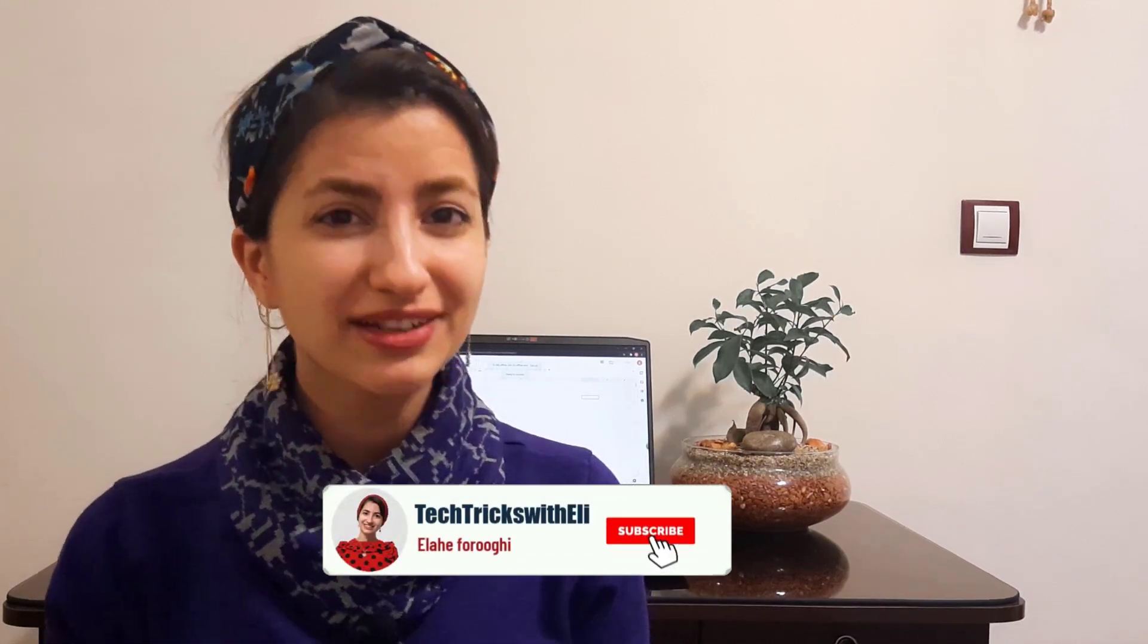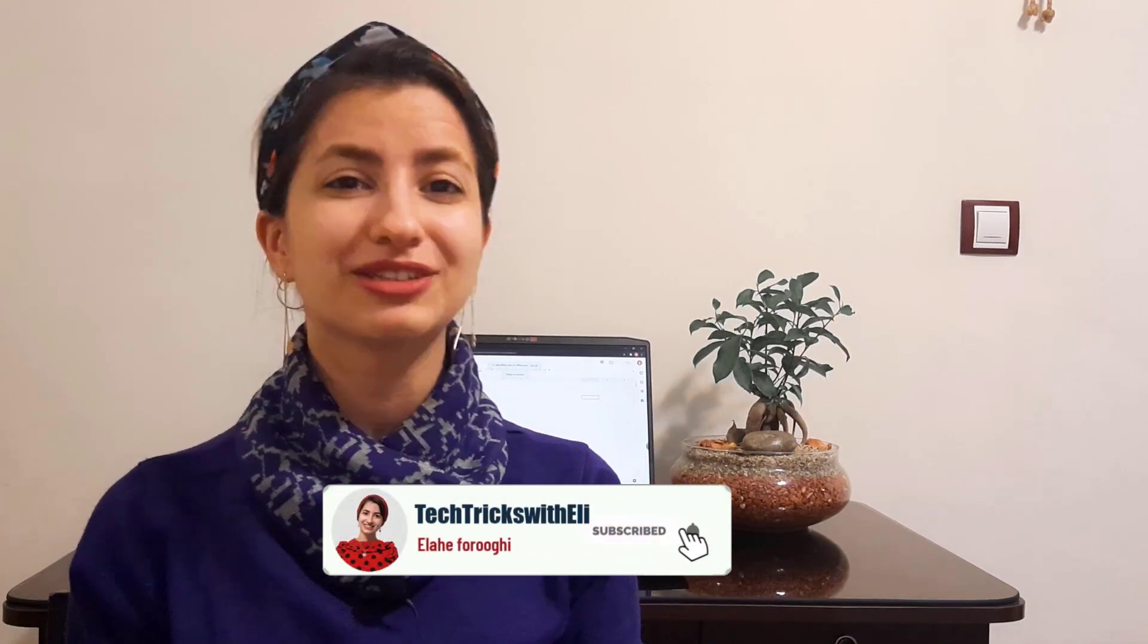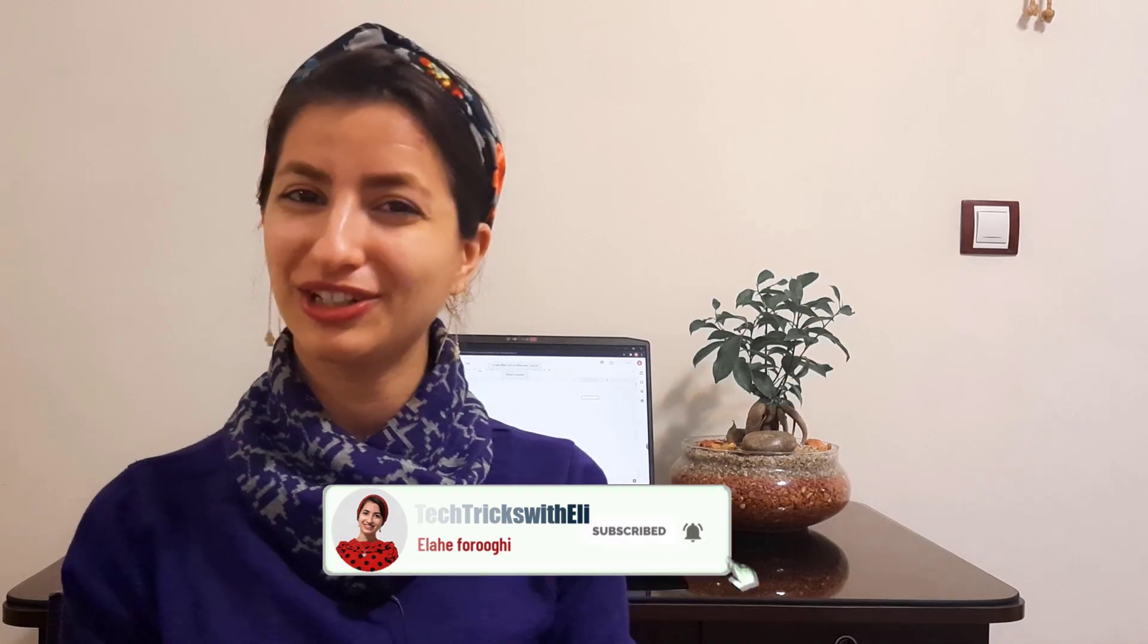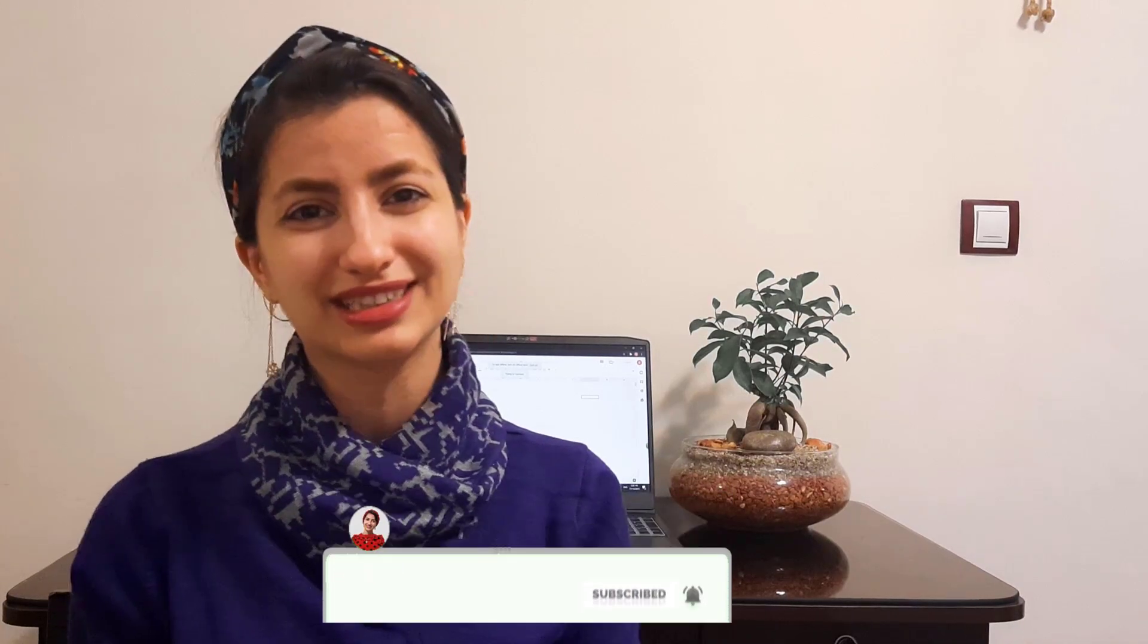Before beginning, please subscribe to the channel and hit the bell to notify new videos and updates.